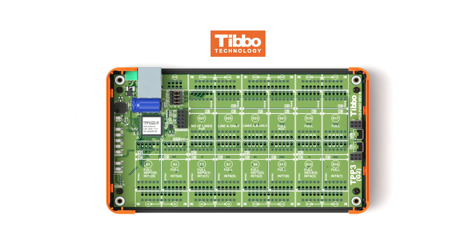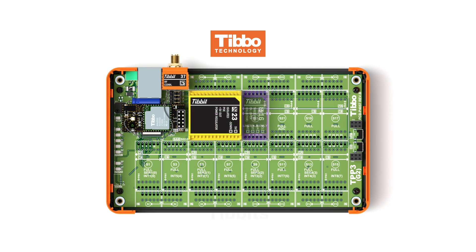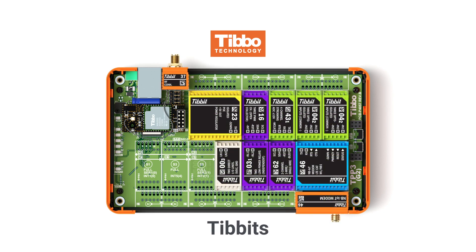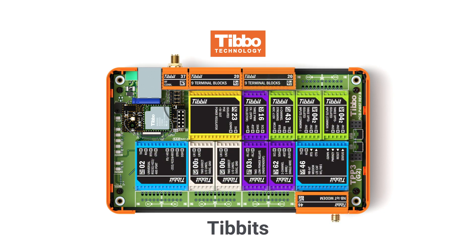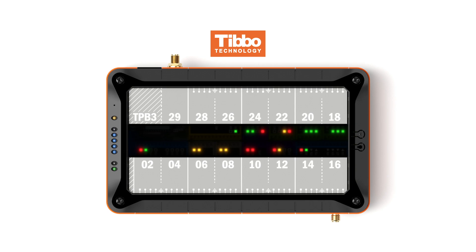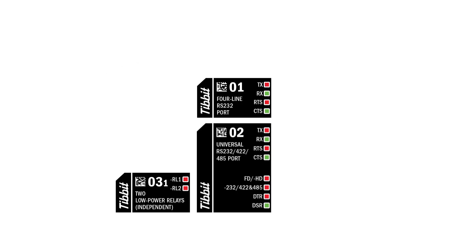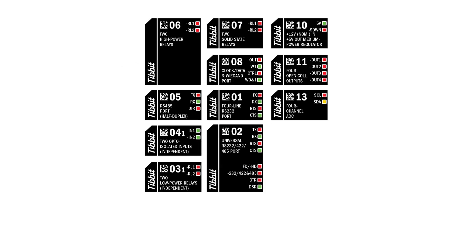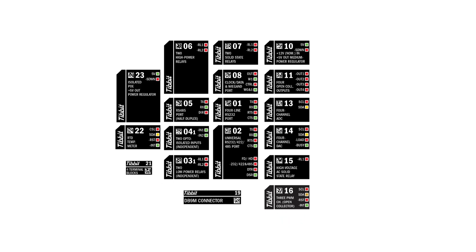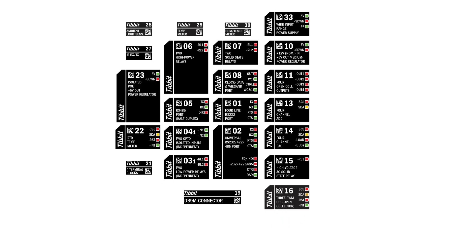The power of TPS comes from TIBITS, which are color-coded input-output modules you plug into the TPS mainboard. TIBO offers an ever-expanding catalog of TIBITS, and there are modules for virtually any automation application.